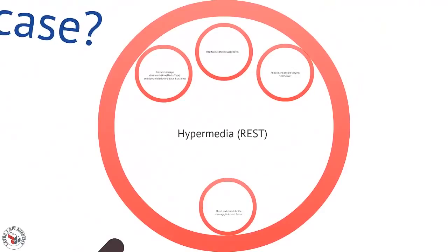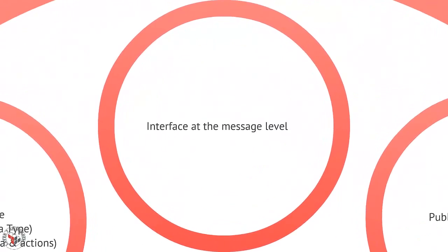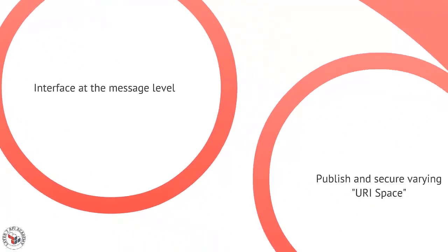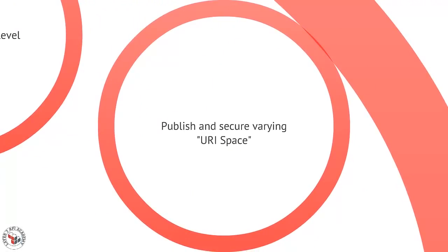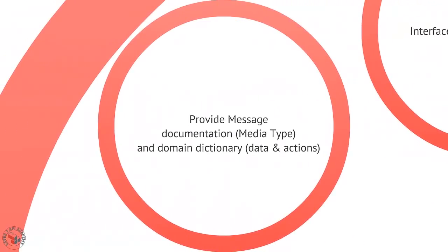The third style I want to talk about is the hypermedia style. It's usually commonly associated with REST. In the hypermedia style, we don't interface at the component or the object. We actually interface at the message, the message that people share. I don't really need to know details of your object model. I just need to know the message you're going to send me. We publish and secure a sort of varying URI space. It's not a guaranteed list of solid URIs. There are a few starter places, but those URIs could change over time.